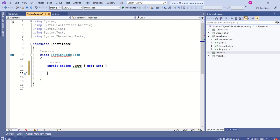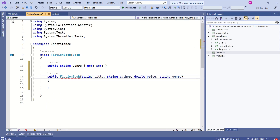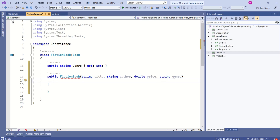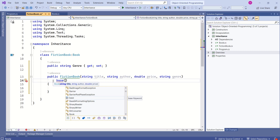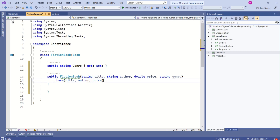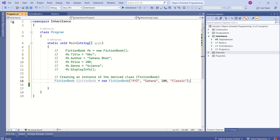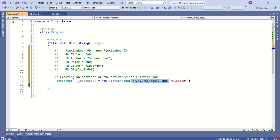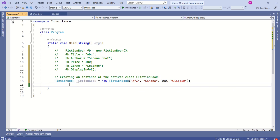We can explicitly call a specific constructor of the base class using the base keyword from the constructor of the derived class. I will add a constructor to FictionBook that takes parameters title, author, price, and genre. To call the base class constructor, use the colon symbol then the base keyword and pass the values — title, author, and price go to the base class constructor, and genre is mapped inside the derived class constructor. Now we can create an instance of FictionBook passing all the values, and run the application to see the output.